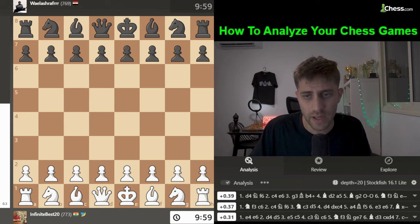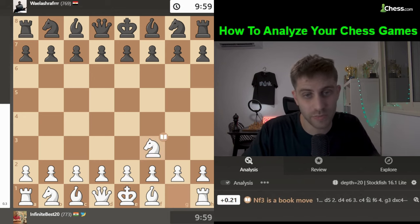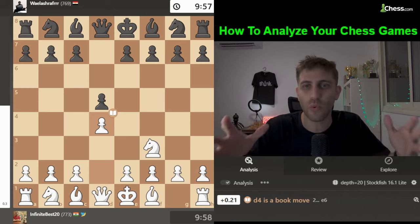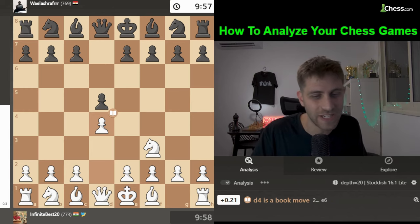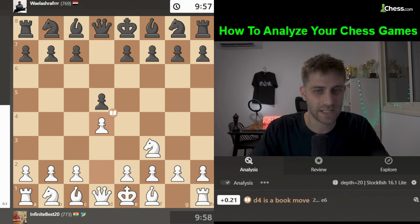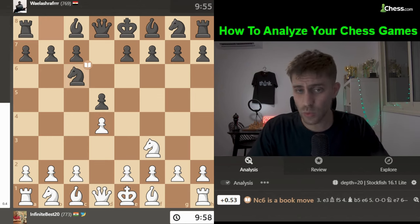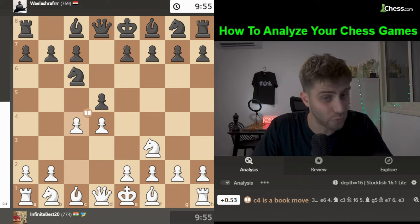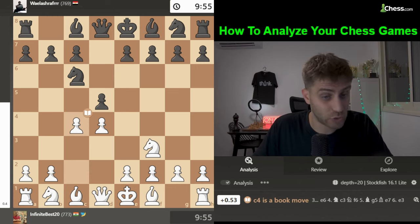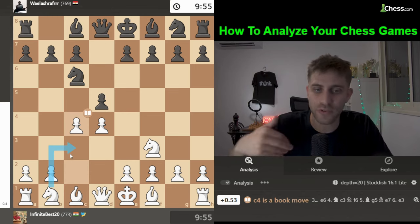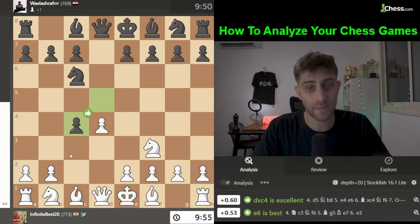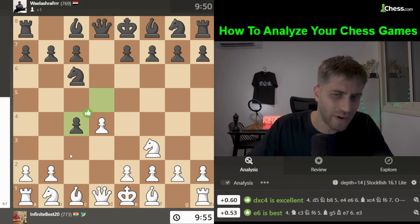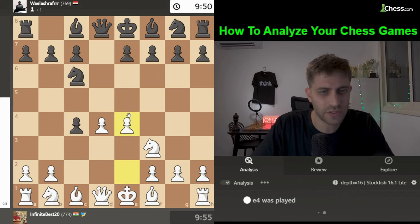Let's move to the second game, trying to go a bit faster. Nf3, d5, d4 was played by our viewer — infinity_bass20 from India. Knight c6 is a book move but not the best. c4 is the best move, bringing the knight to c3 after placing the pawn in the center.